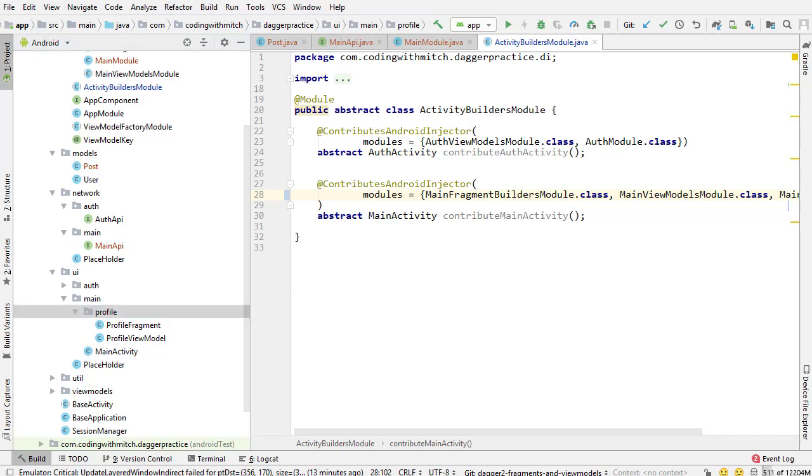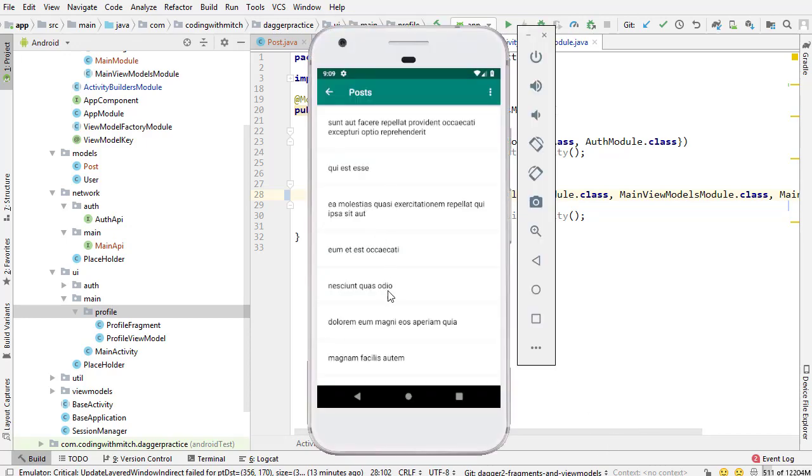So now in the next video I'm going to start building posts fragment. So the fragment that I showed you at the beginning of the video, that's this fragment right here, and the view model that goes along with it. And then we can inject our dependency and make our request to the API.